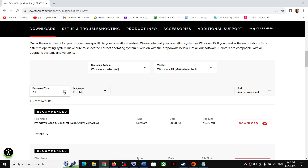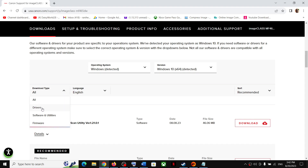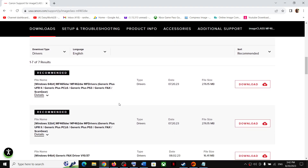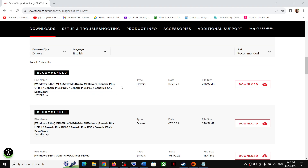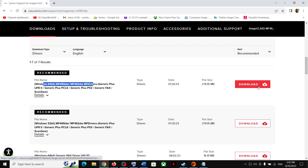Then for the Download Type, if you want to only install the driver, click on the Download Type dropdown arrow and select Drivers. Once you select Drivers, you can see the latest driver at the very top. Click on the download option to download it.